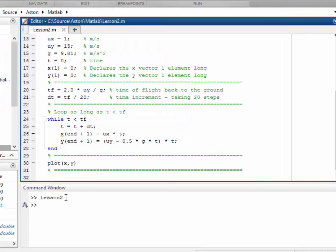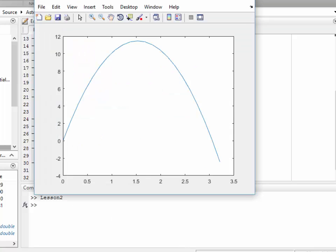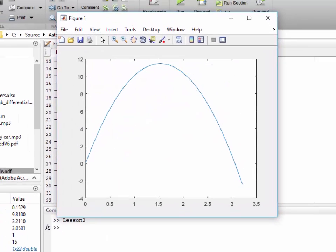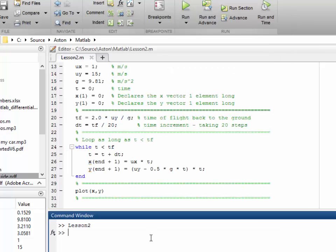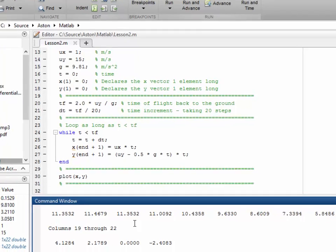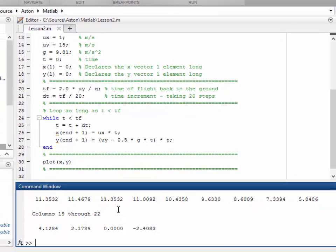And here in the command window, you can see that the program is run. And here is our result. Now, if you look at it, we start at zero and we finish at somewhere. And if we look at the data, we'll type y in the command window. That's the listing of the data.